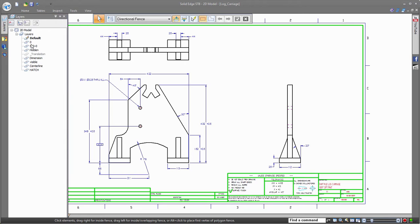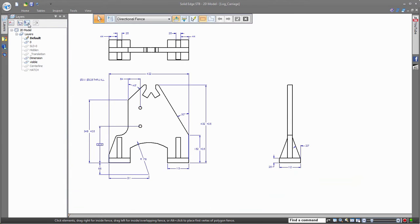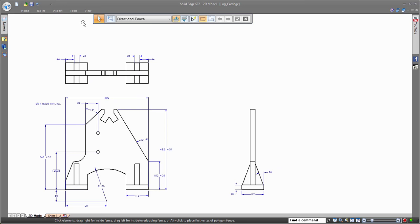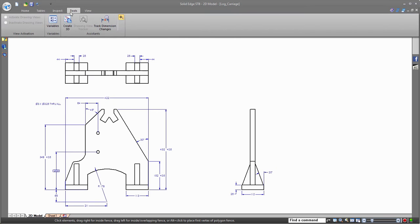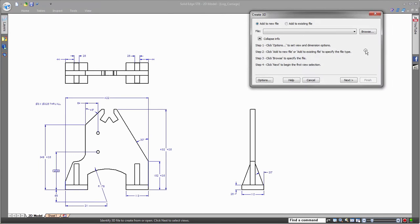Once in the drafting environment, you have control over the display of the layers, and here you can hide the layers that are not important to you for converting this drawing to a 3D model.